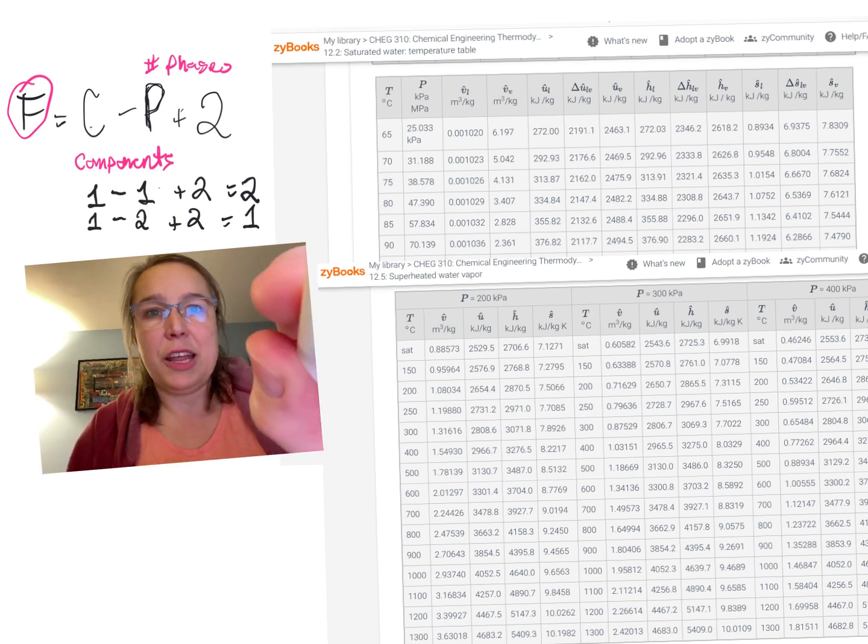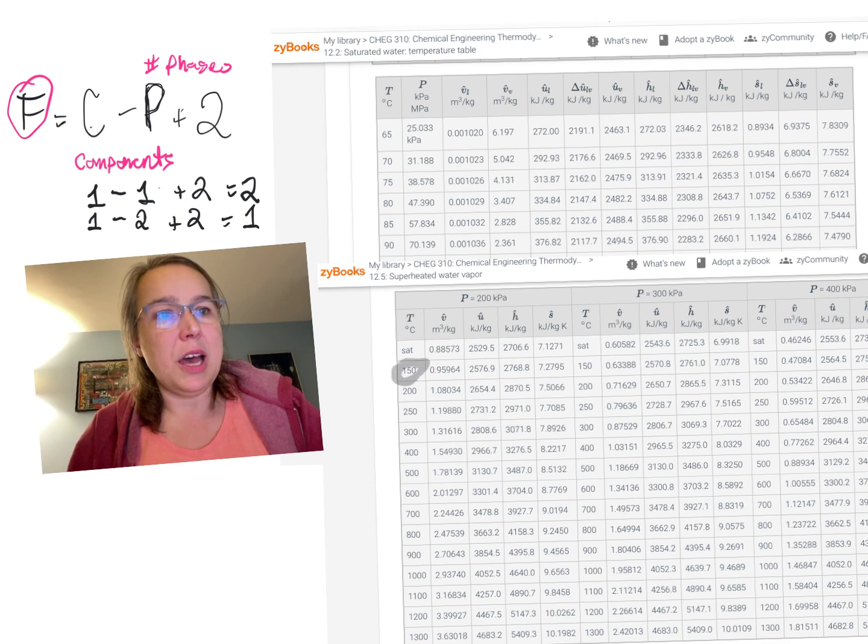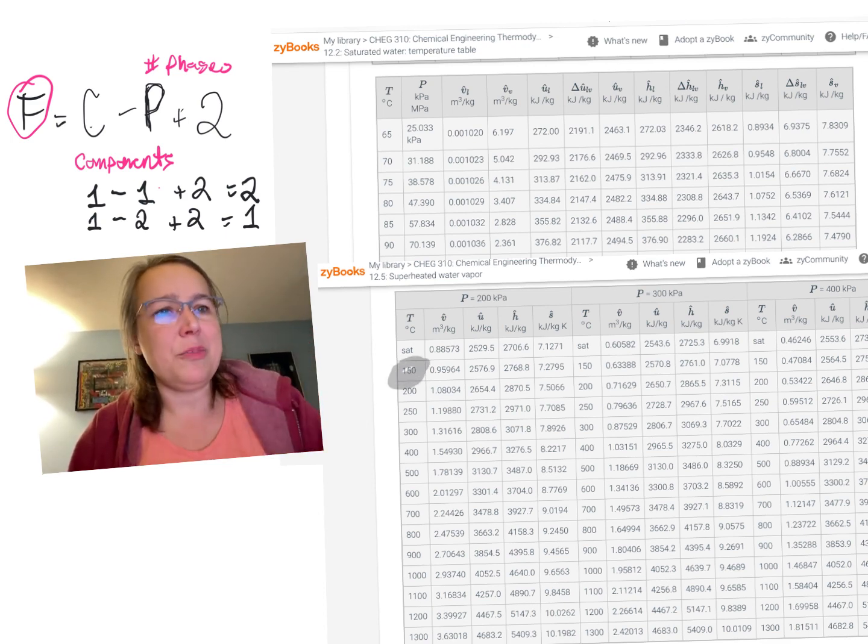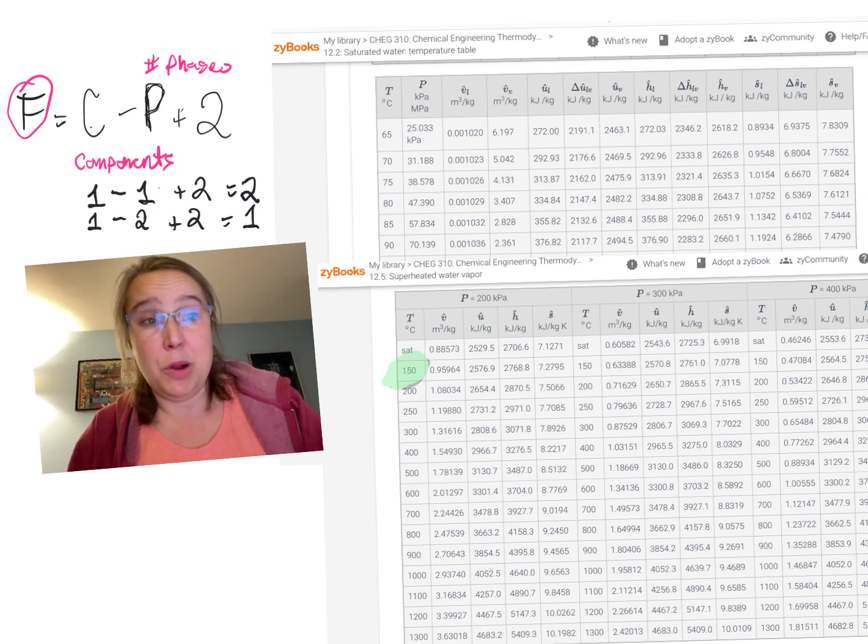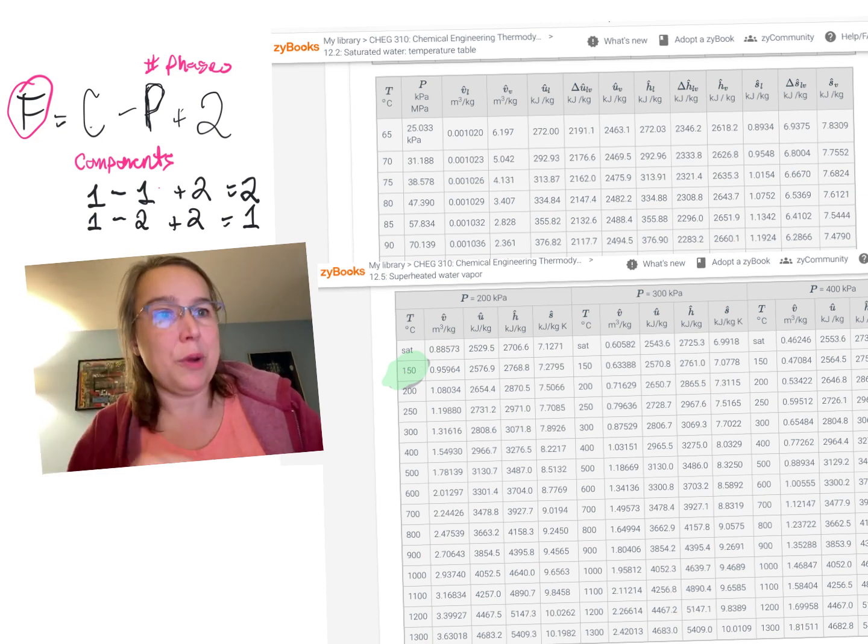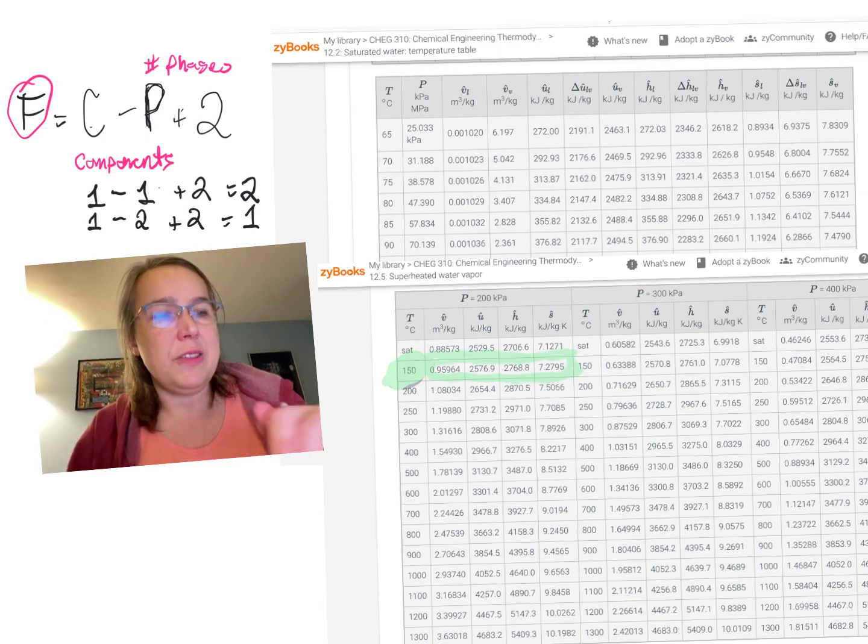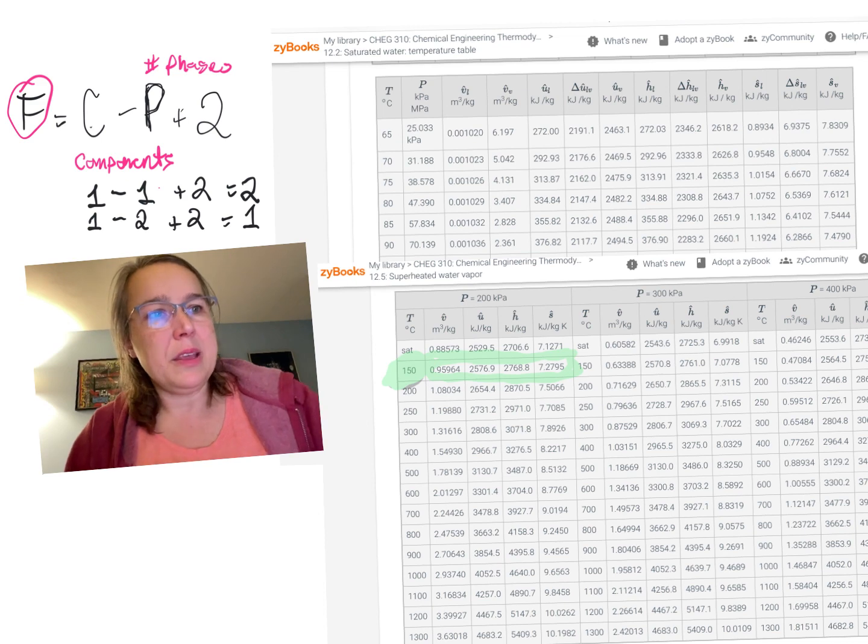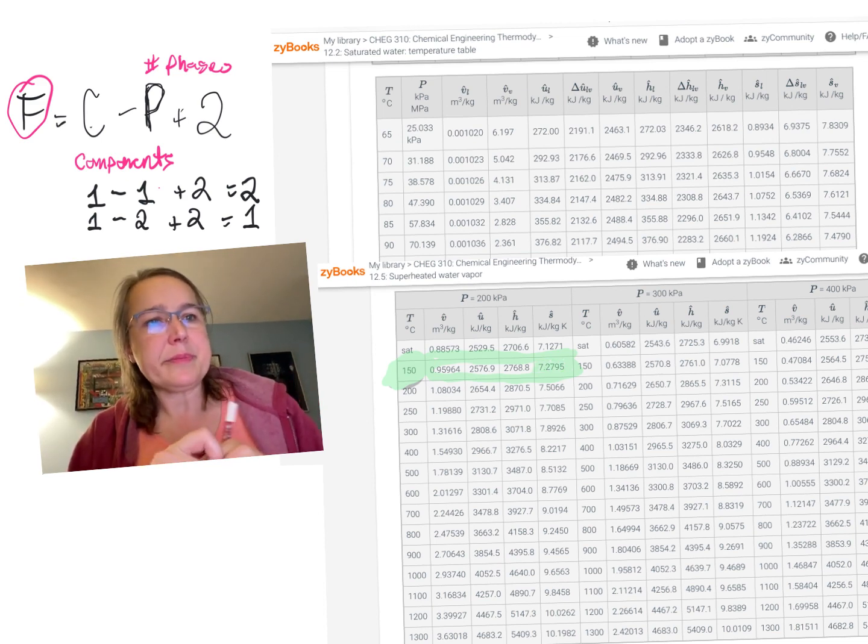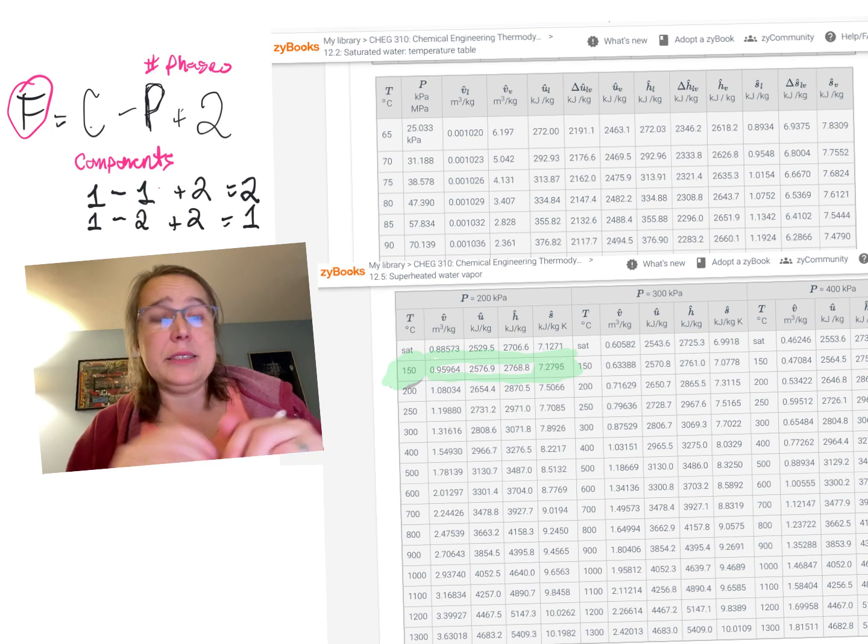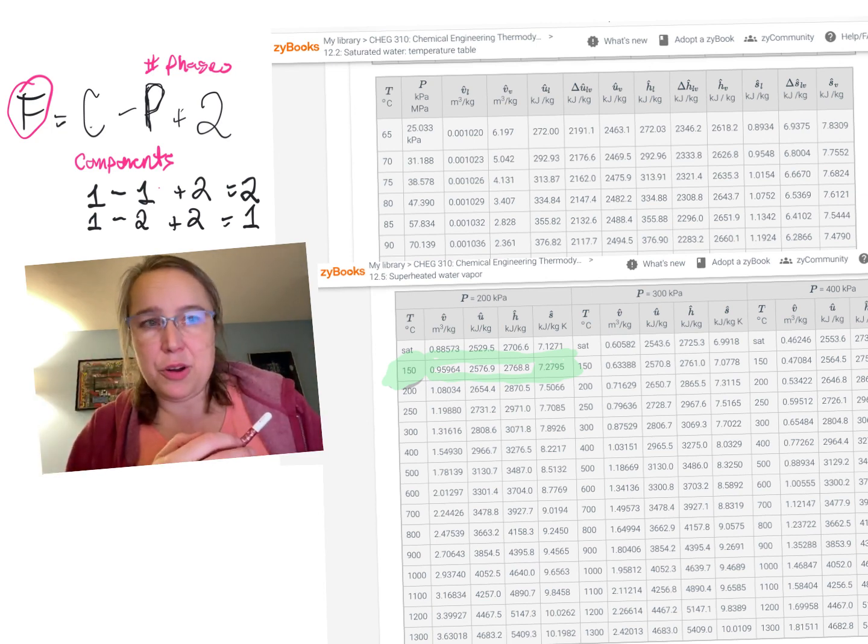So, if we had, for example, something that started here at 150 C and 2 bar. So, I know two things. Now I know everything else. So, now I am stuck at this volume, this internal energy, this enthalpy, this entropy. So, 7.2795. And that's what's coming into the turbine.